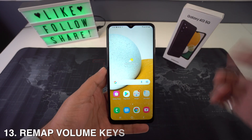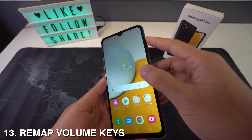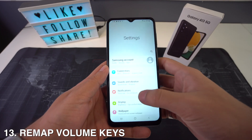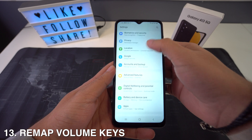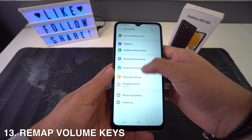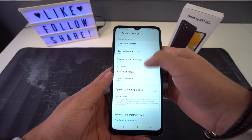You can also remap the volume keys. To do this, go to Settings, then Accessibility, Advanced, and then Side and Volume Up. Right here you're going to select whatever action you want to assign.